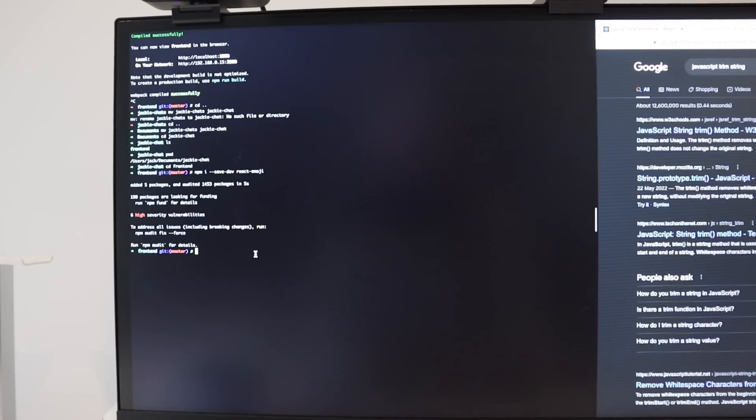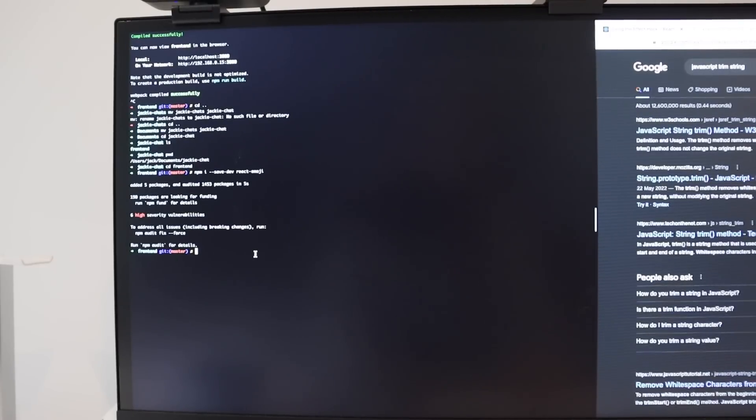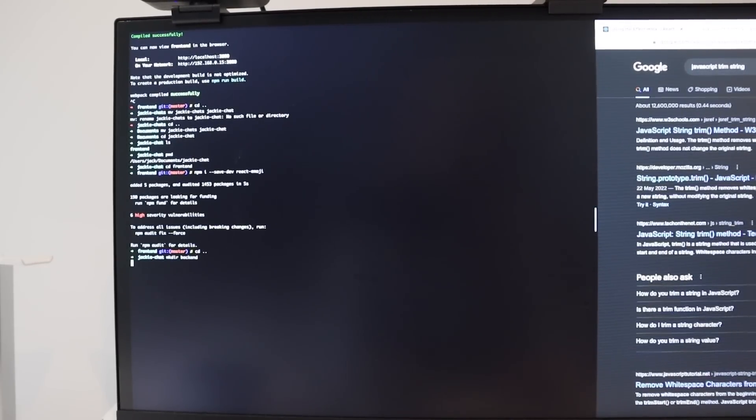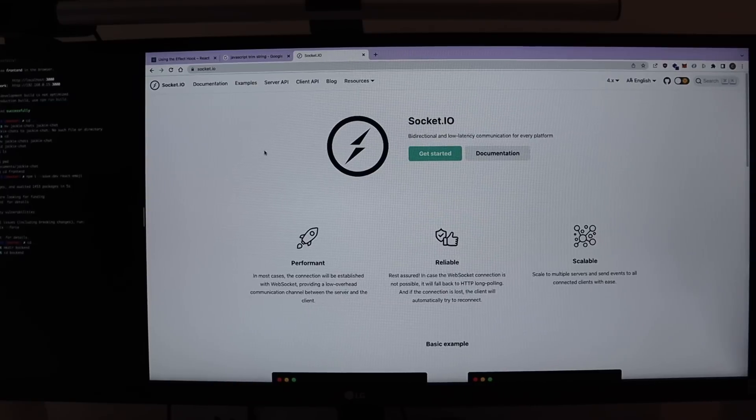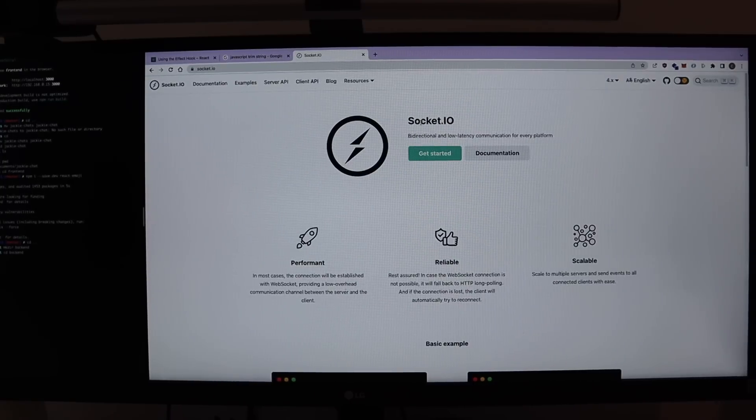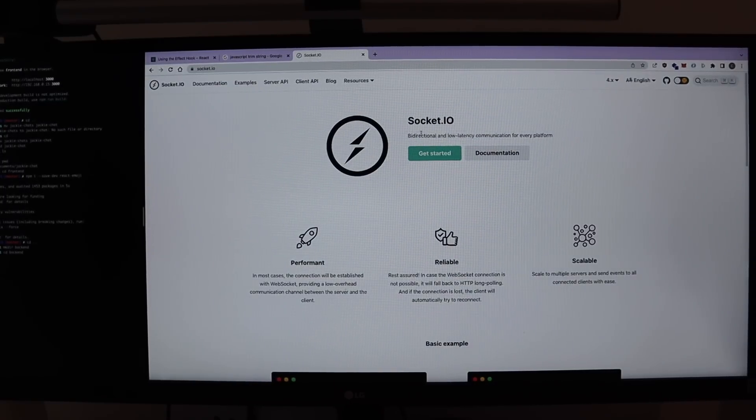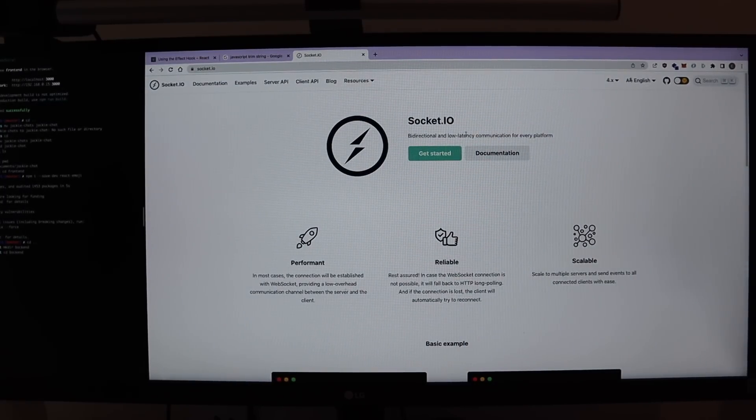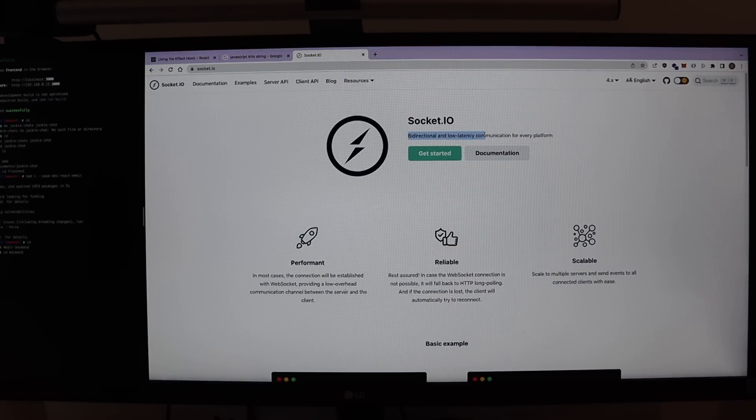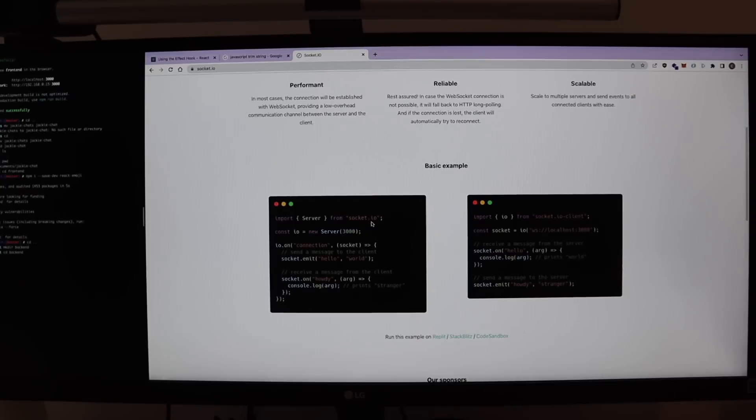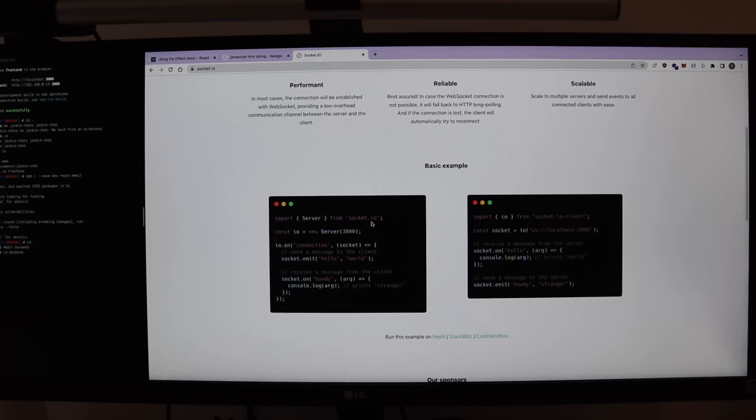So we need to get started on the backend. Let's create a folder for that. So I did some research and socket.io seems to be a good library to use to build simple chat applications. So socket.io is basically a bidirectional and low latency communication library. So WebSocket is the communication protocol, which we use in order to provide a constant open connection between client and server to exchange data.